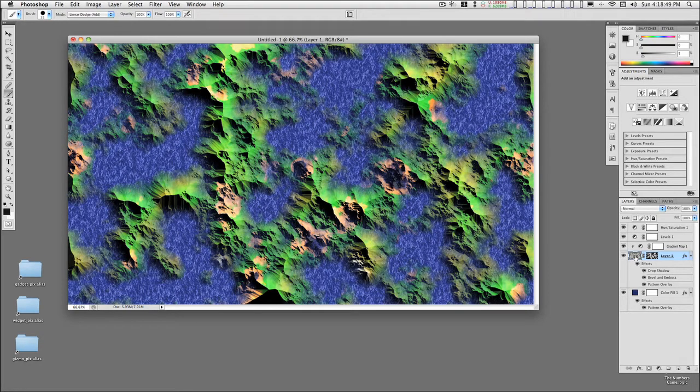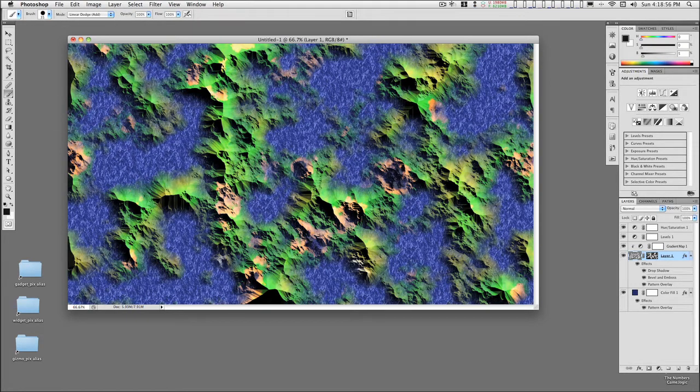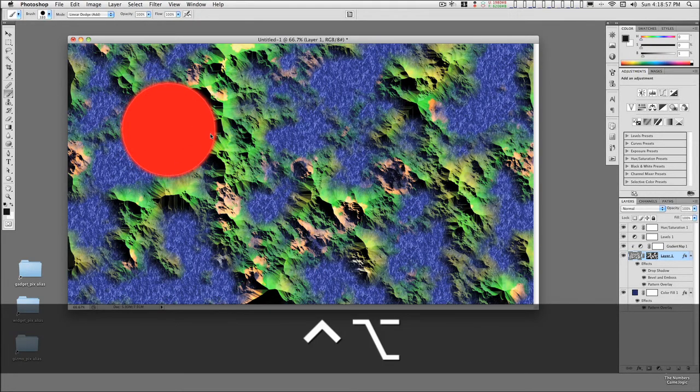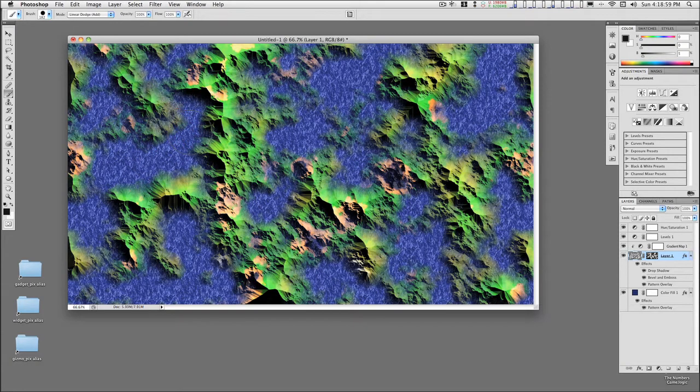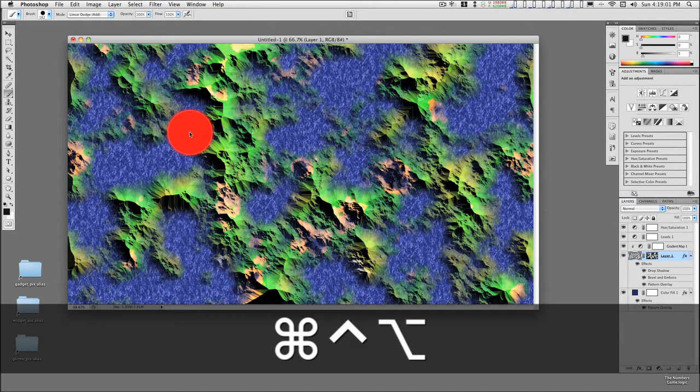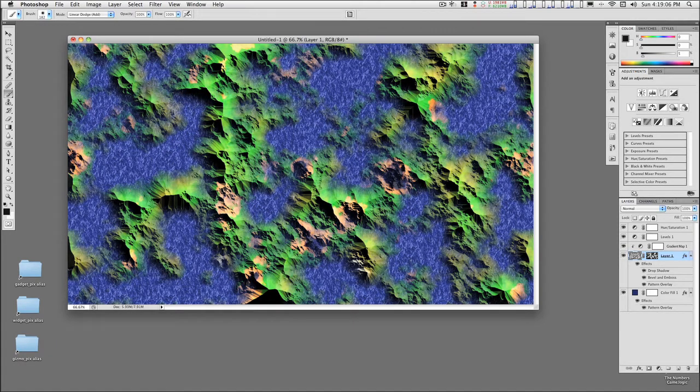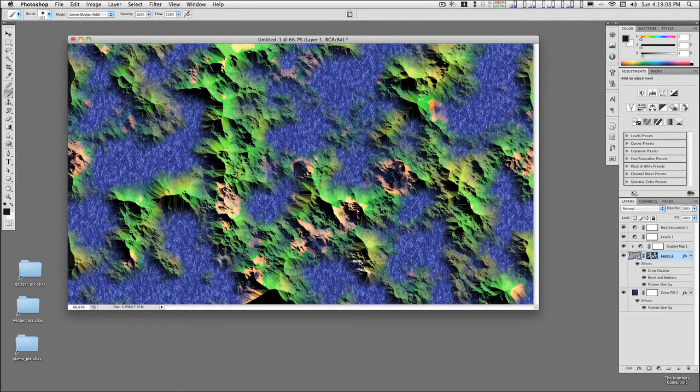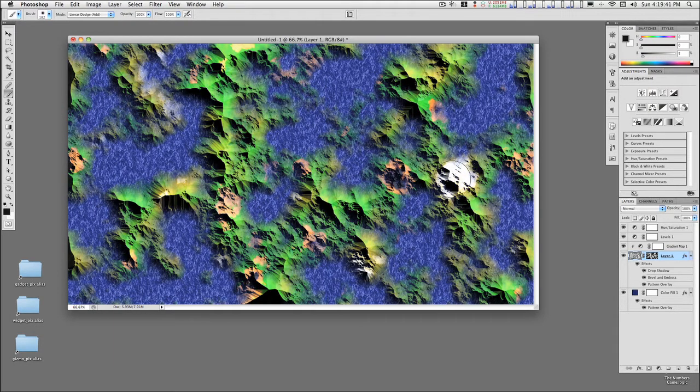So I'll start here with the main layer and just start painting in some details. A little snow over here.